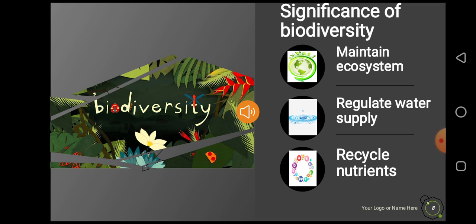Biodiversity helps to make and maintain our ecosystems. It also helps to regulate the biological cycles of nature, like the water cycle and carbon cycle. Recycling of various nutrients in the environment is also carried out through biodiversity.